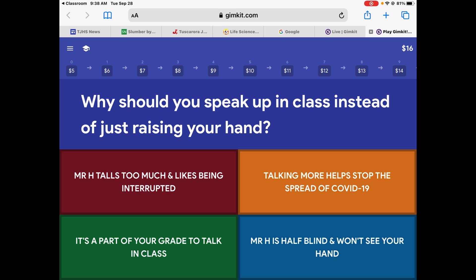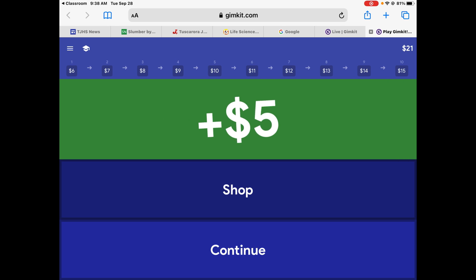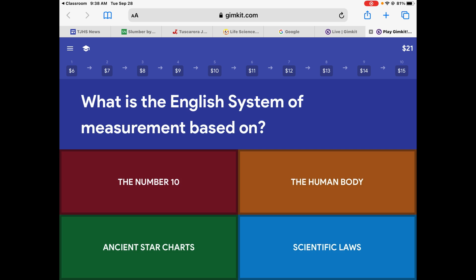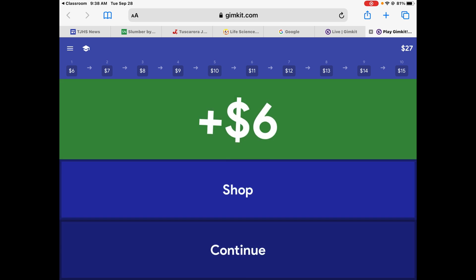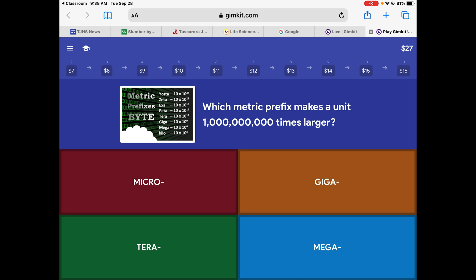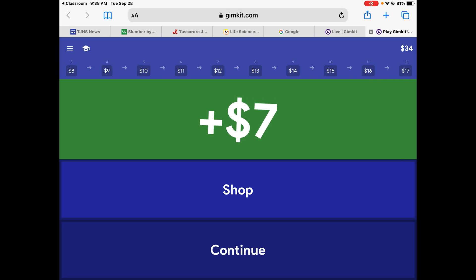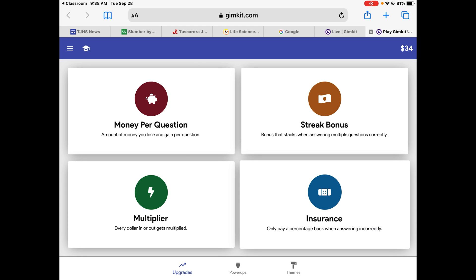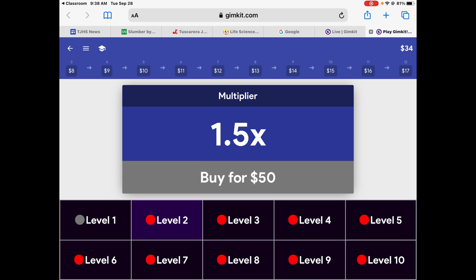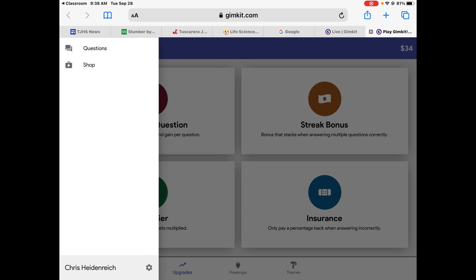Why should you speak up in class? I don't see well. The English system of measurement is based on the human body. A billion times bigger — that is giga. I'm going to go shopping again. Let's upgrade my money per question. Let's go back and keep going to the questions.